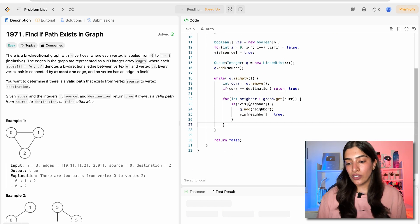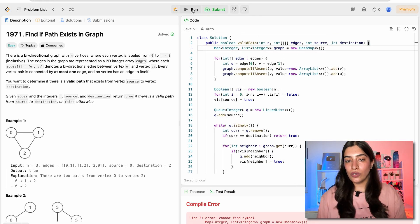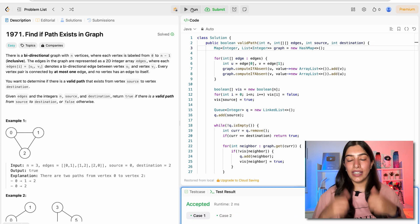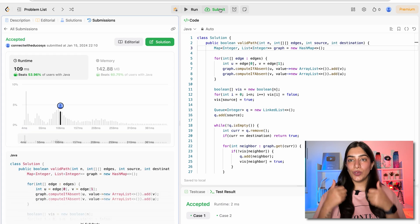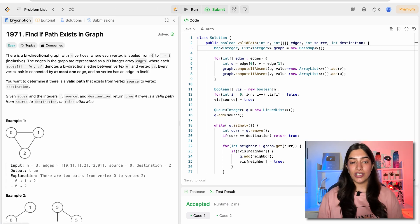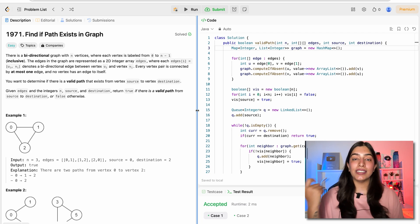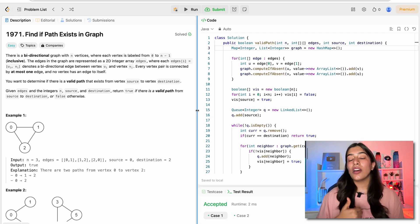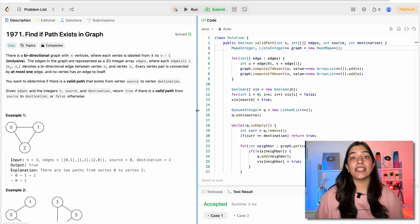Let's try running it. There's a spelling mistake — let me fix that. Now let's run again. Great, this runs. Let's submit and see. Yes, we have passed all the test cases. We are finally done with this question. We have seen four solutions: adjacency matrix and adjacency list, with both BFS and DFS.